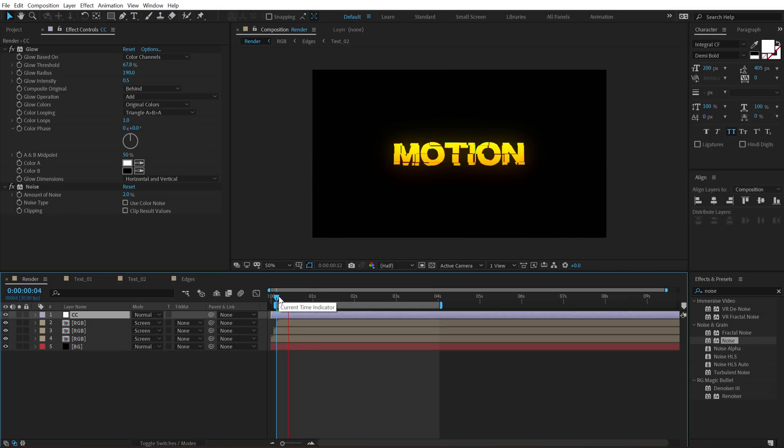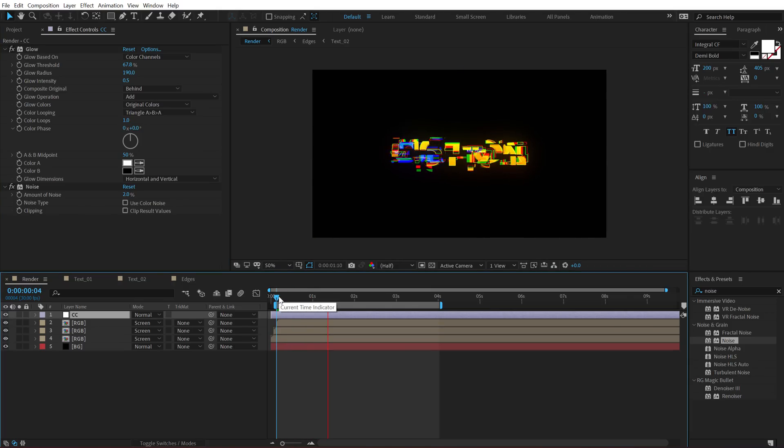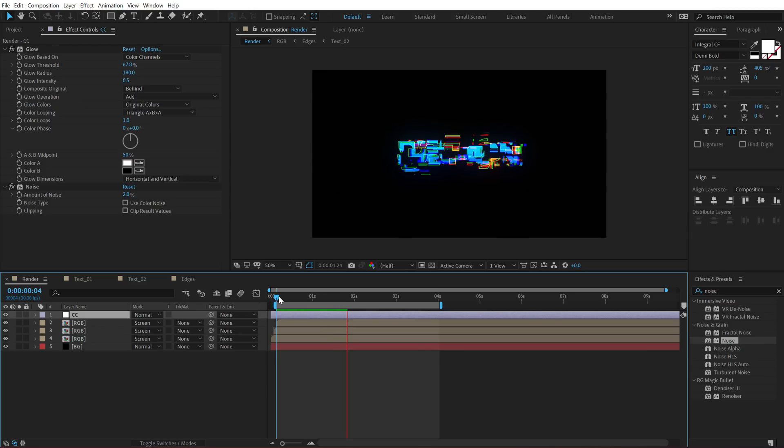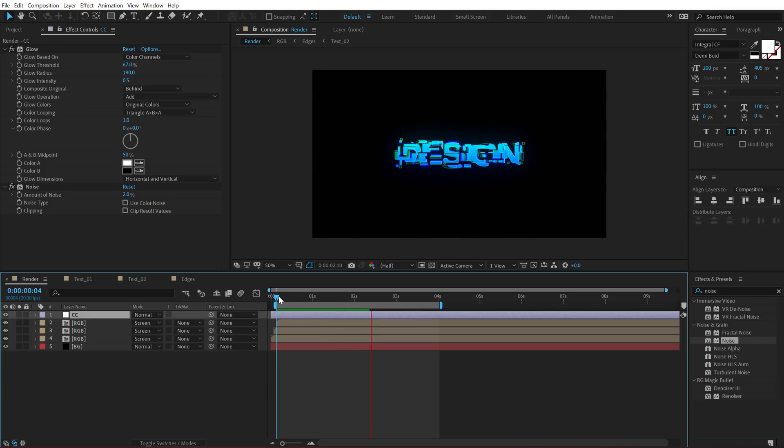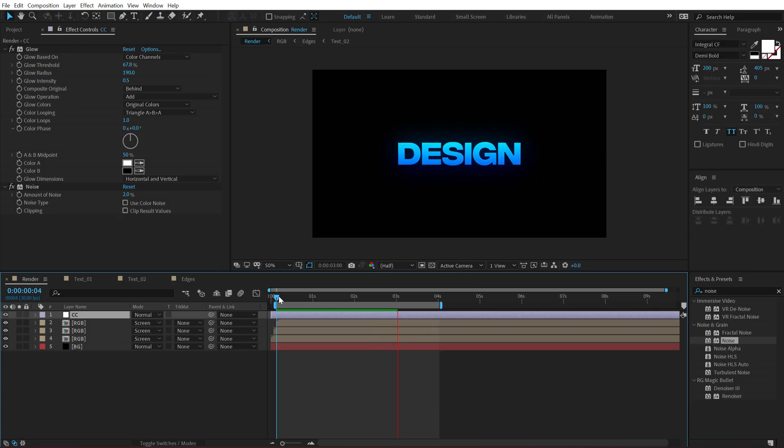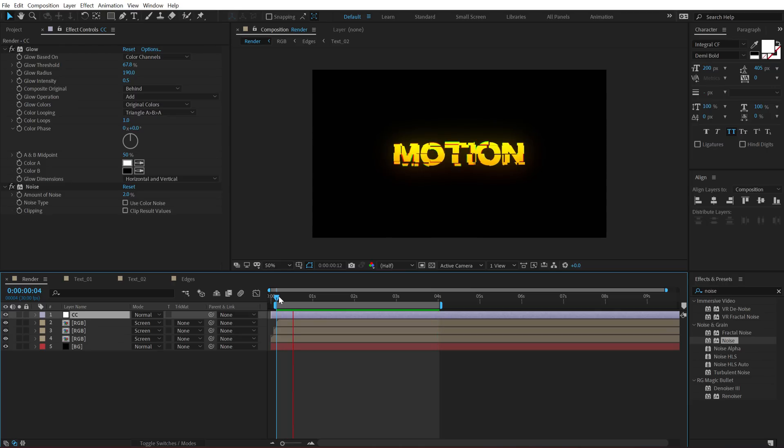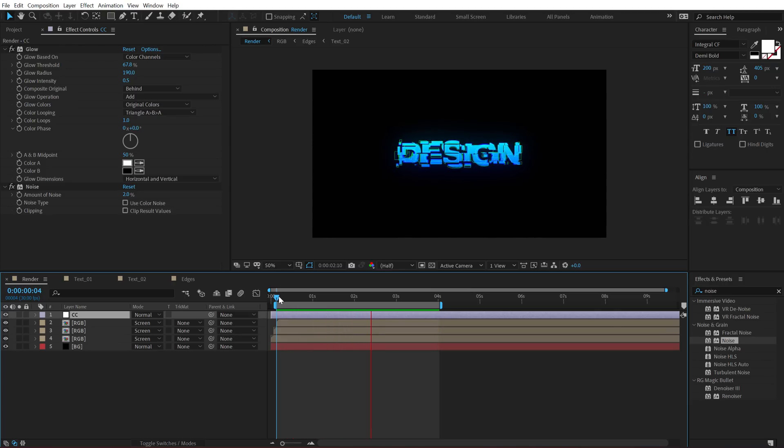So there we have a very high tech text animation inside of After Effects. Kind of a cyberpunk style, you can call it. I don't really know what to call this effect, but I think it looks more like a high tech cyberpunk look. Anyways, tell me what you think about this effect in the description below and what should we name it.